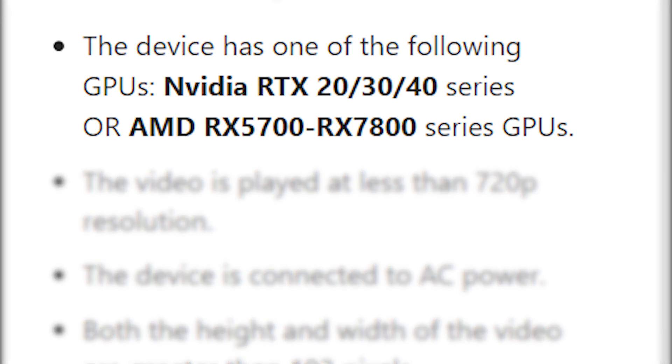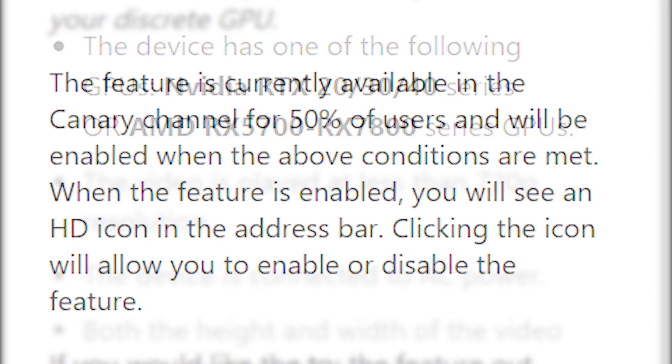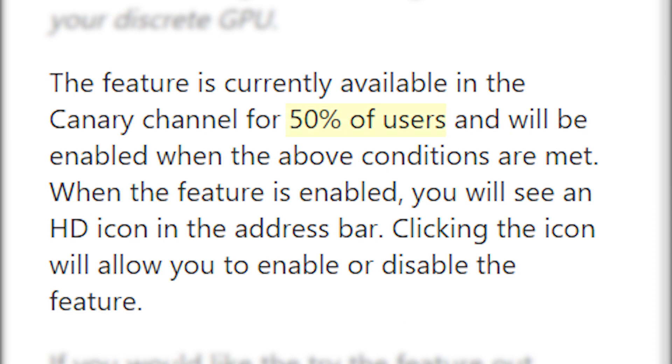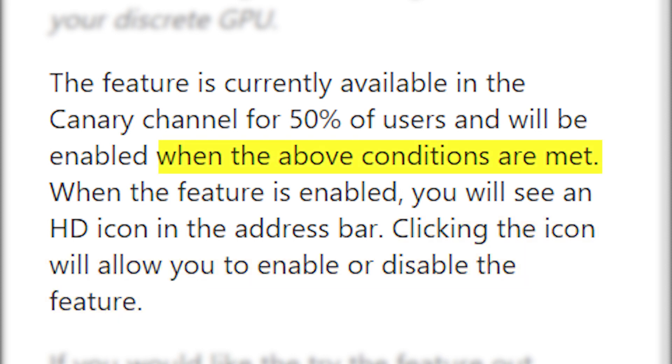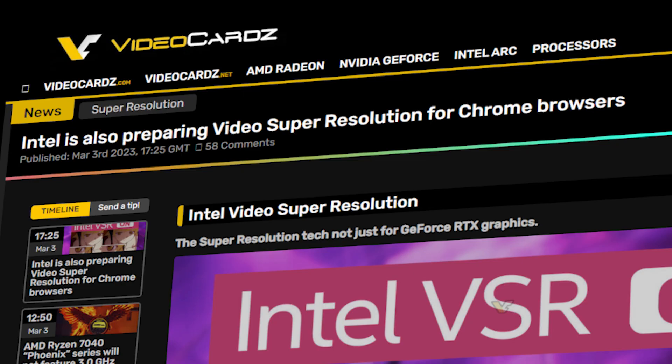Users with any Nvidia RTX GPU, whether from the 20, 30 or 40 series, or AMD's RX 5000 to 7000 GPUs can enable this feature. Currently, 50% of users can access this feature by enabling the VSR on the Edge browser, with full support coming soon, considering that users meet all the conditions.